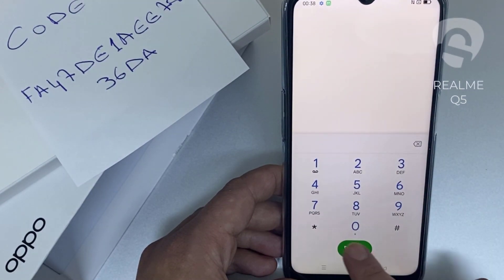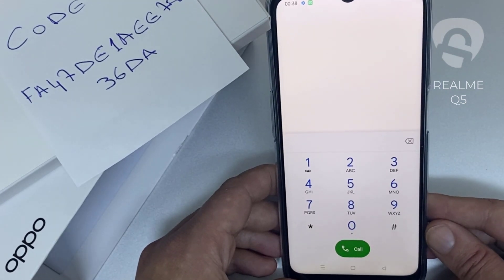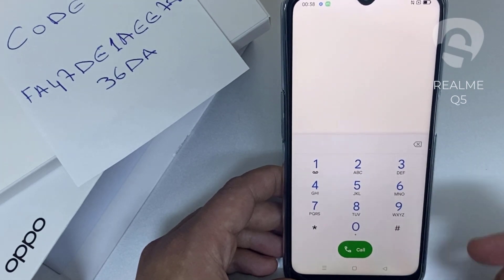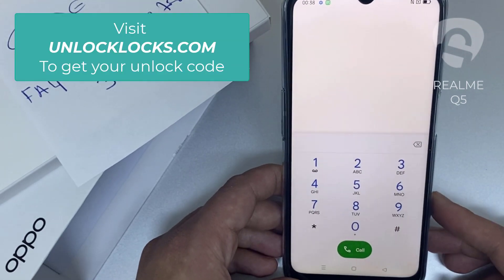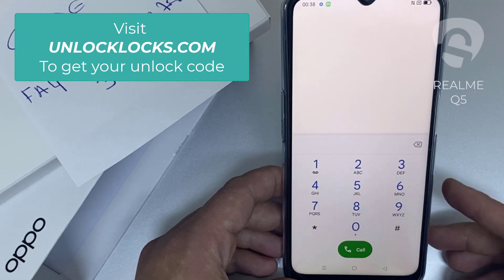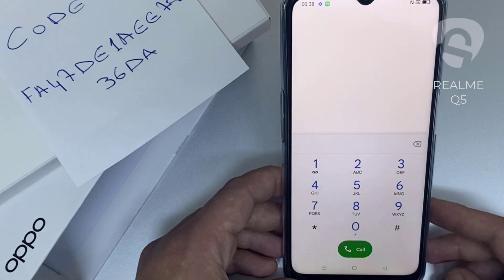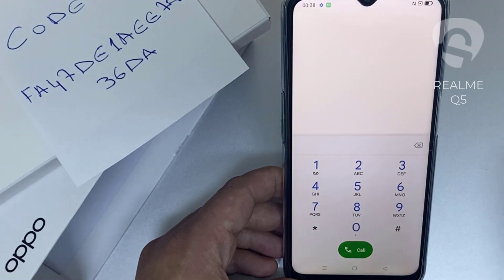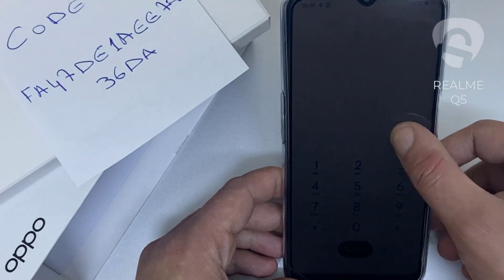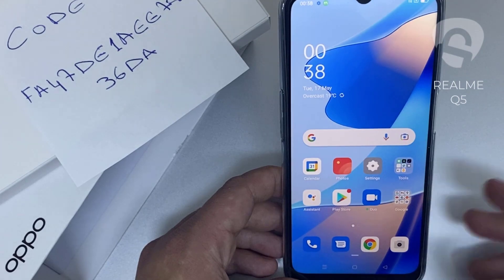That's all — the device has been unlocked. If you want to get the unique unlock code of your device, go to unlocklux.com. The link to the website can be found in the description box of this video. By the way, this tutorial is suitable for unlocking any OPPO region or network locked device. Thank you for watching.